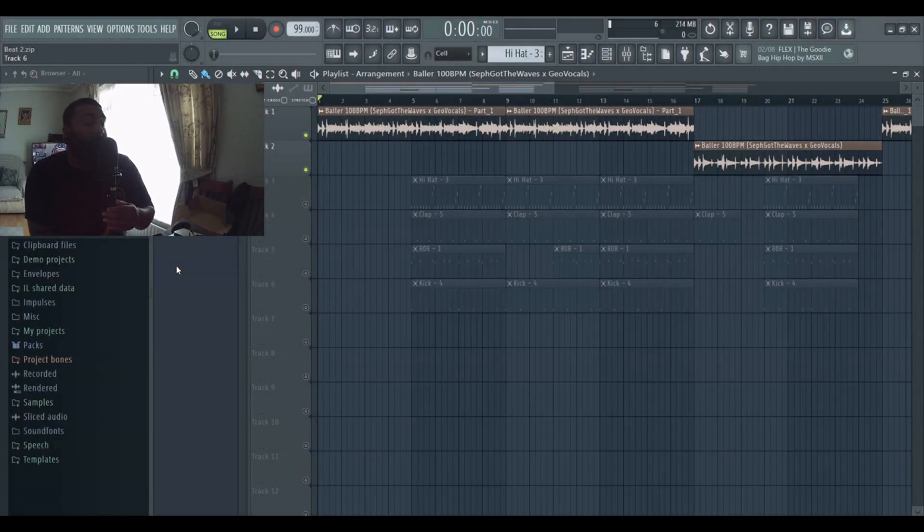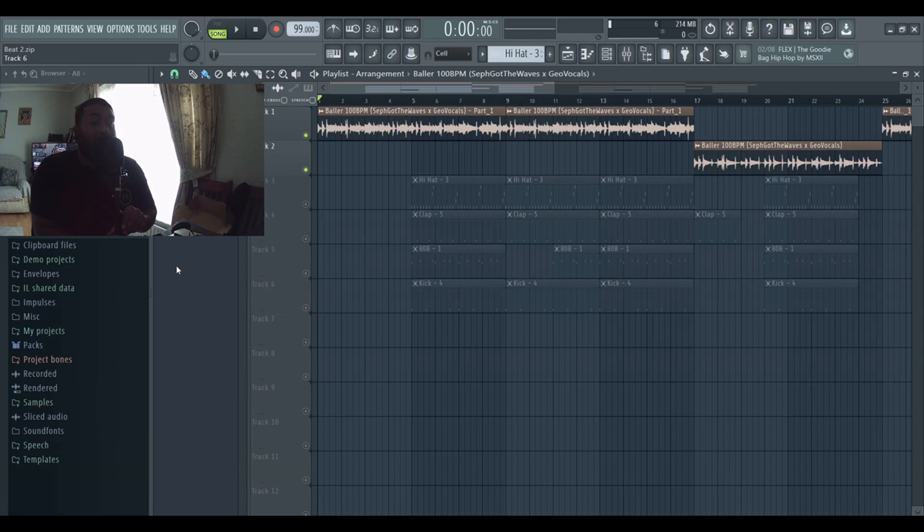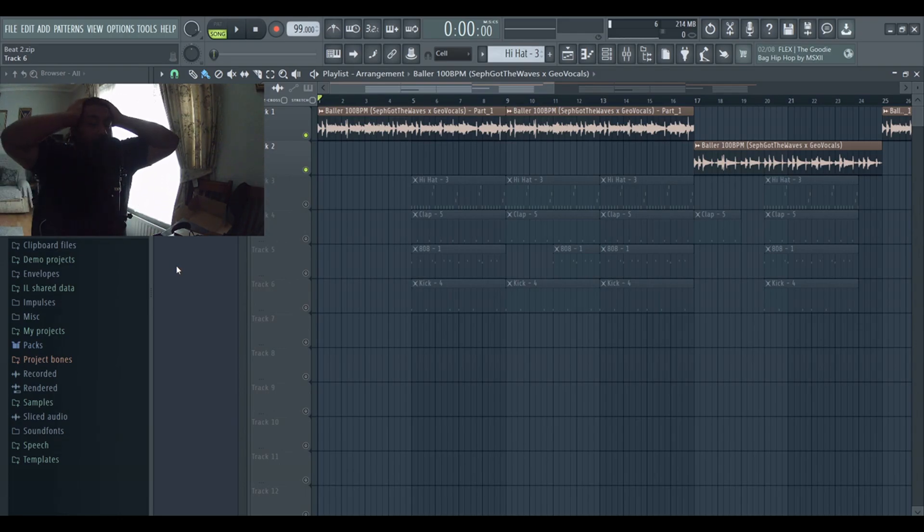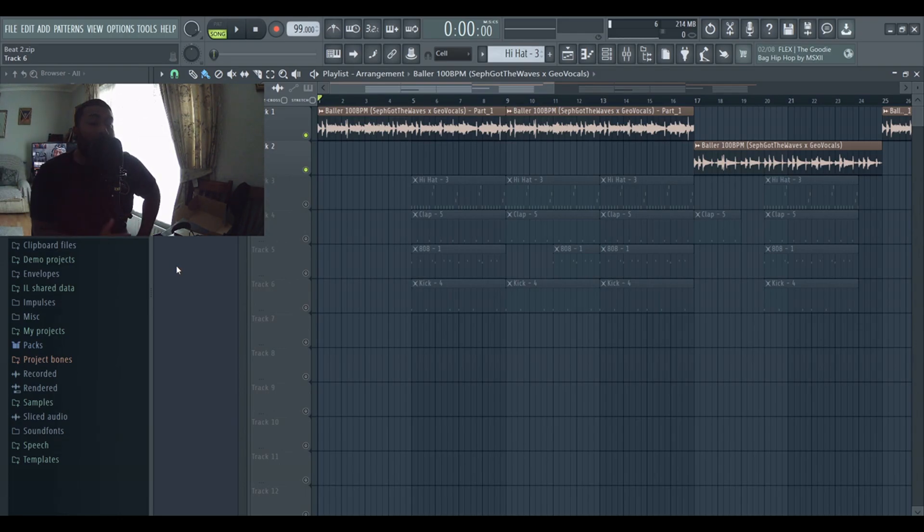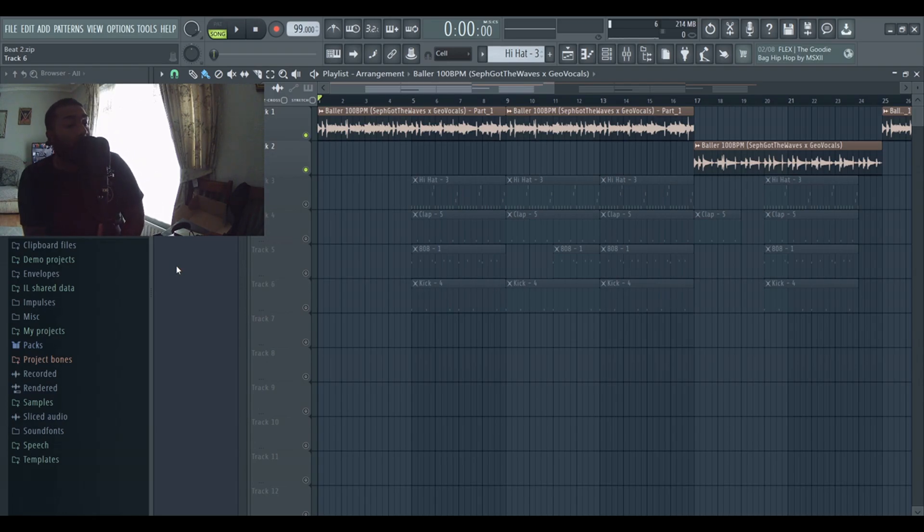Hey guys, Ricky Beats. Hope you guys are doing well. Welcome back to another beat tutorial video. In this video I'll be breaking down yet another beat I made which is available on my YouTube channel and also my website rickybeats.com.